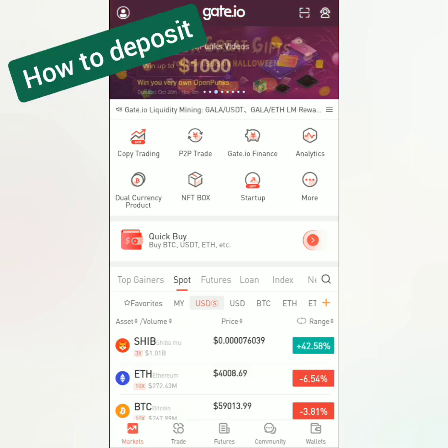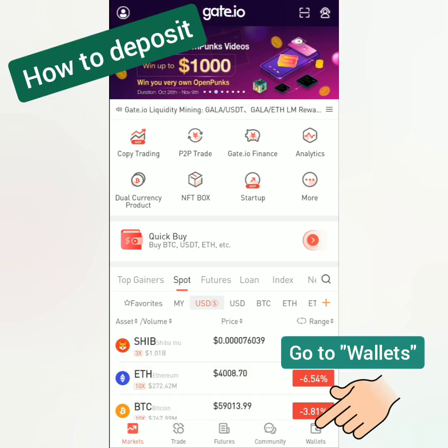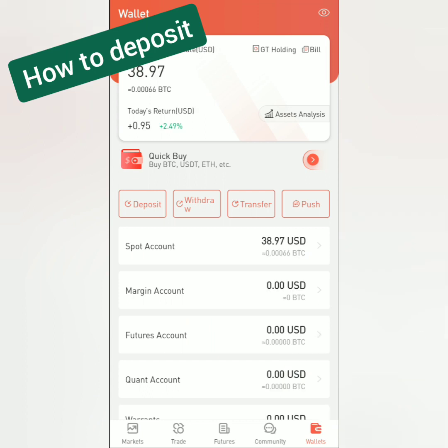Here's the Gate.io dashboard. Let's go to wallets. To deposit, you can click deposit here or you can go to your spot account and deposit there.